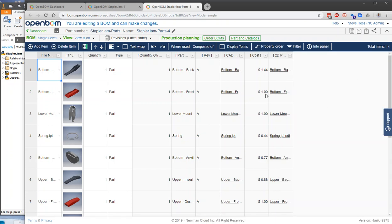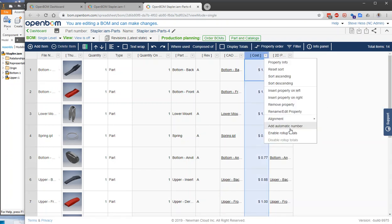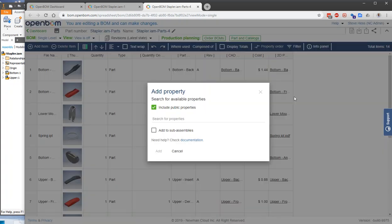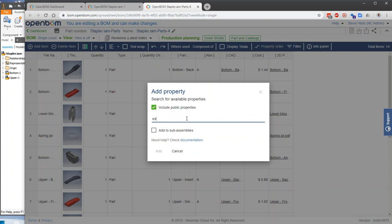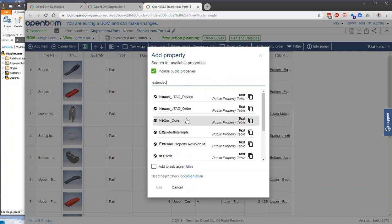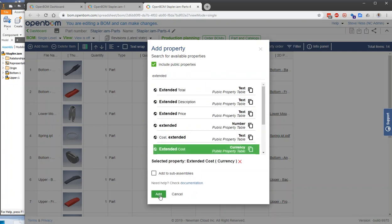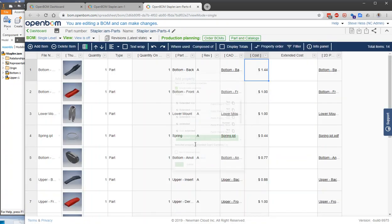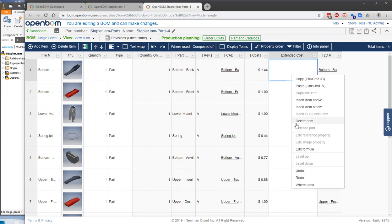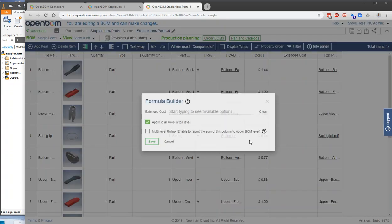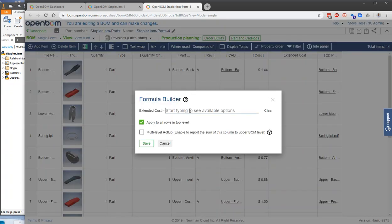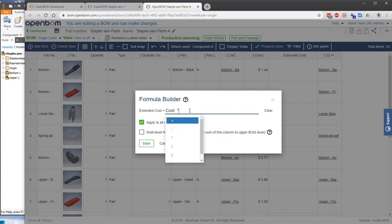So one final step I'd like to show you is the bill of materials where you do calculations about costs and other things. So I'm going to add a property called Extended Cost, and I'm going to define that using a formula. Say right mouse, edit formula, and that is going to be cost times quantity.